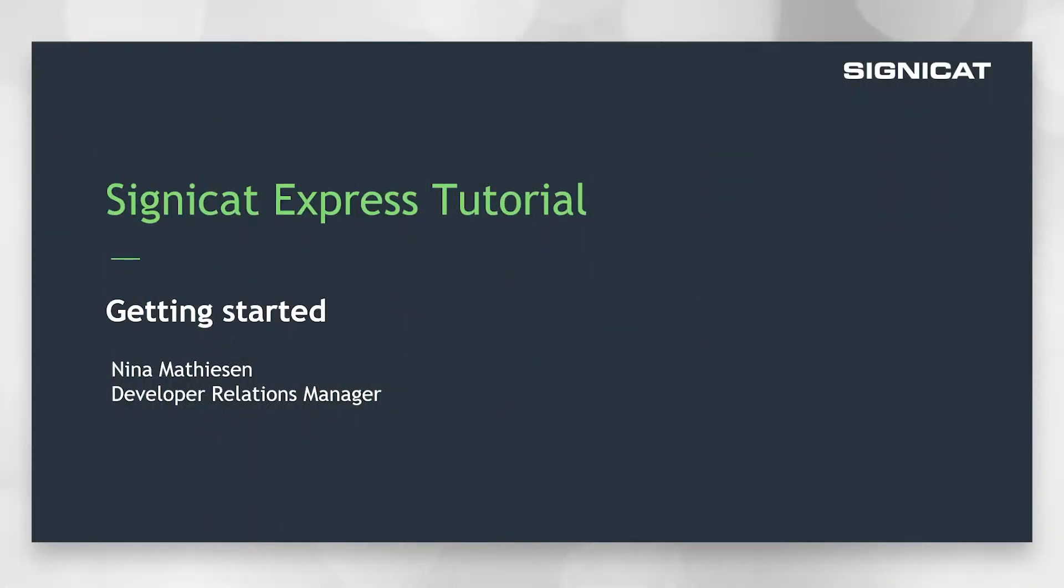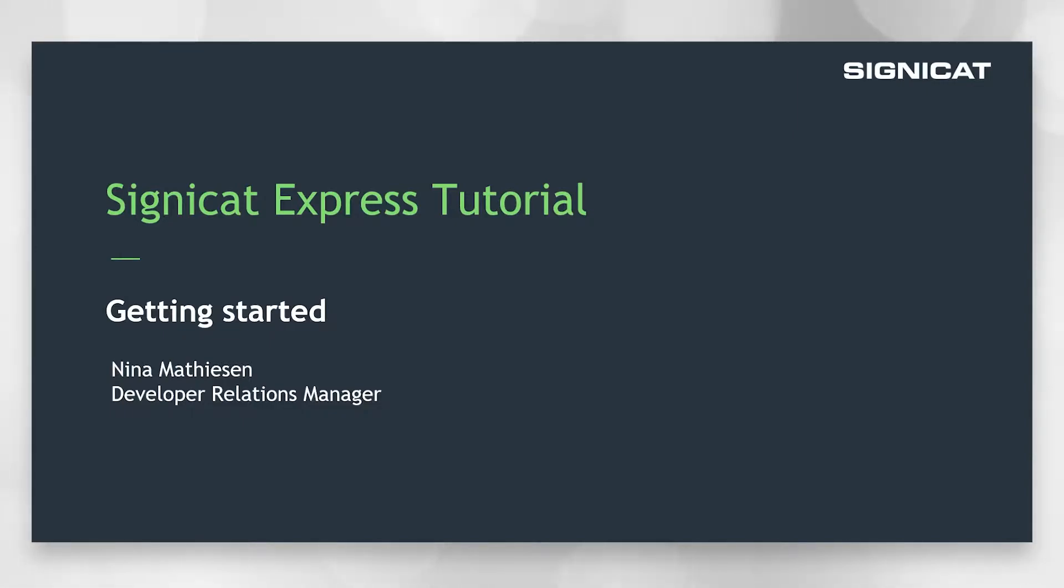Hi, my name is Nina Matissen and I am Developer Relations Manager here at Signicat. In the following videos, I'm going to show you how to get started with Signicat's Express APIs. These videos will show you how to integrate to the different APIs in the Express offering.